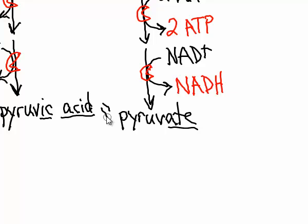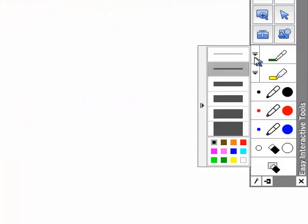So for example, citric acid would be called, that's right, citrate. Lactic acid is lactate. So when you see those words, you realize they're interchangeable.